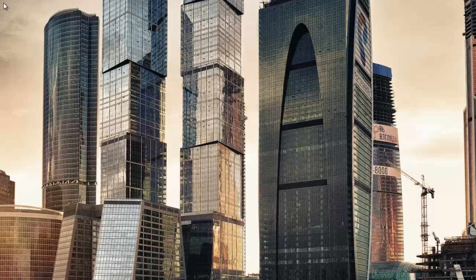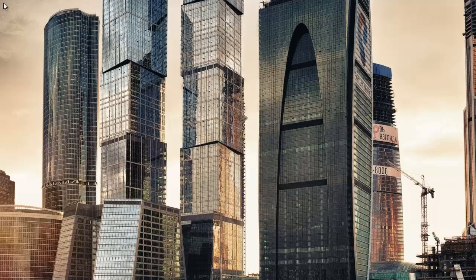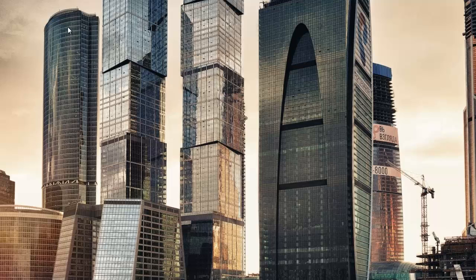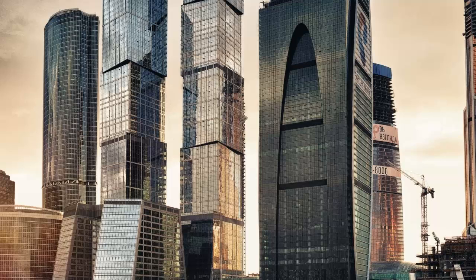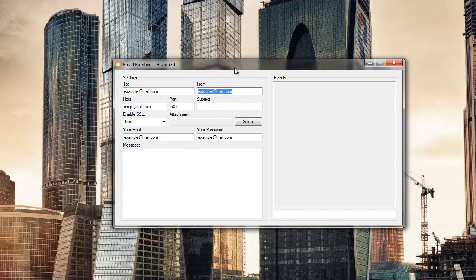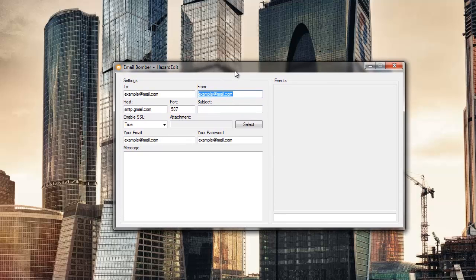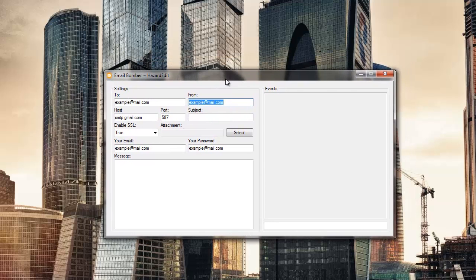If you have been subscribed for a longer time, you might have noticed that I have a speed coding video for my email bomber and it was written in VB. This one is in C sharp, so I basically use the same design with the C sharp code instead of VB.